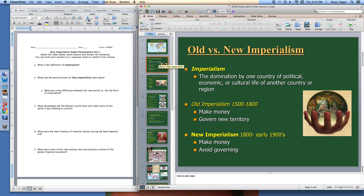The first thing we've got here is: what is the definition of Imperialism? A lot of us probably have a pretty good idea of what it means to be an Empire. But when we really talk about Imperialism — yes, it's collecting countries — but what we write down for number one, where it says 'what is the definition,' it's the domination by one country of the political, economic, or cultural life of another country or region. Let me repeat that: the domination by one country of the political, economic, or cultural life of another country or region.